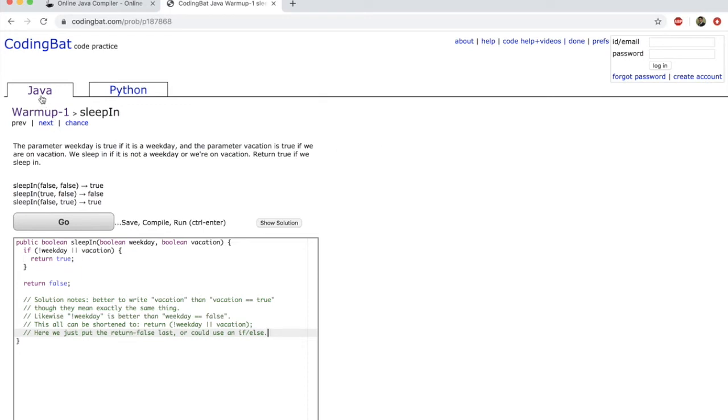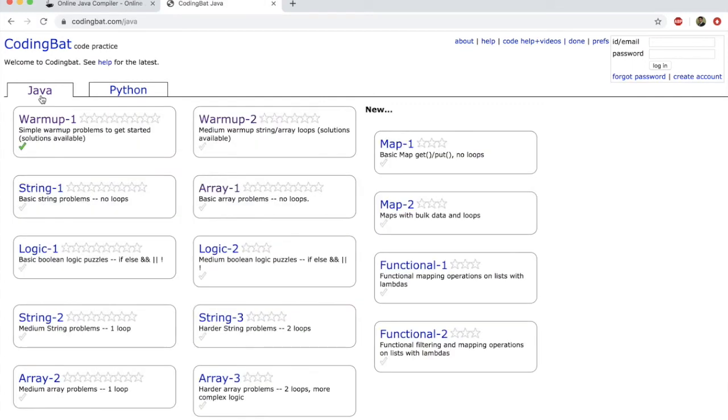CodingBat has Java as well as Python in it. We are going to mainly focus on Java in this course. So you can create an account, and you will have to create an account. There's option to give an email, password, and basically create an account.